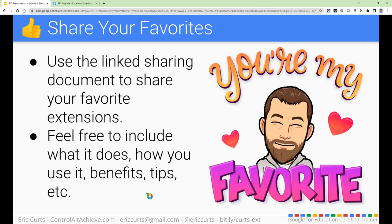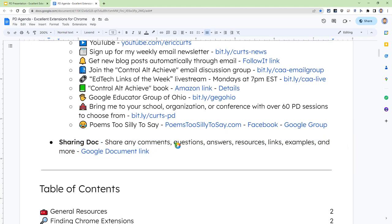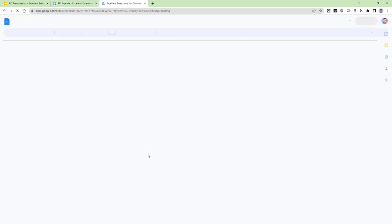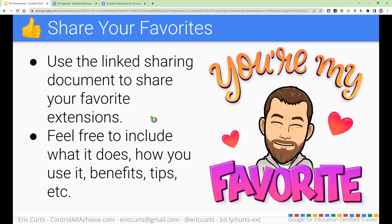I want to learn from you too. I would love to hear what are your favorite extensions — I'm sure my list is missing some things. In the agenda document, there is a linked sharing document. I try to do this with all of my sessions — right below my presenter info I typically include a sharing document. If you click on that link, it will open up that editable document where you'll be able to type right into it. Even if you're watching this as a recording much later, I still would love for you to add things — what are your favorite extensions, what should I add to the list, what don't I have? Please feel free to include what it does, how you use it, what the benefits are, or any tips you have. Hopefully in the future I will be including some of your recommendations.